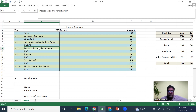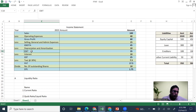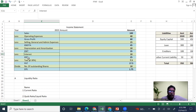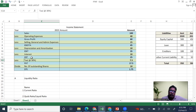When we subtract depreciation and amortization we get EBIT — Earnings Before Interest and Tax. I'm sure you might not be knowing what depreciation and amortization is; we are going to take one lecture on that. When you subtract interest from EBIT you get Earning Before Tax. You always pay tax on Earning Before Tax.